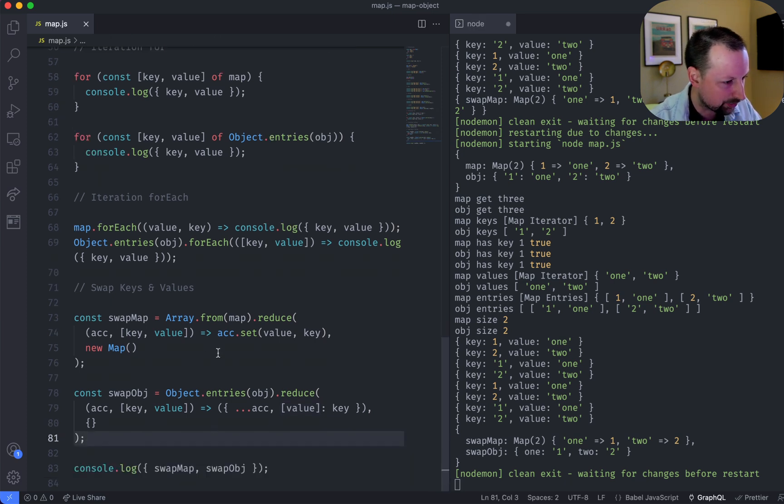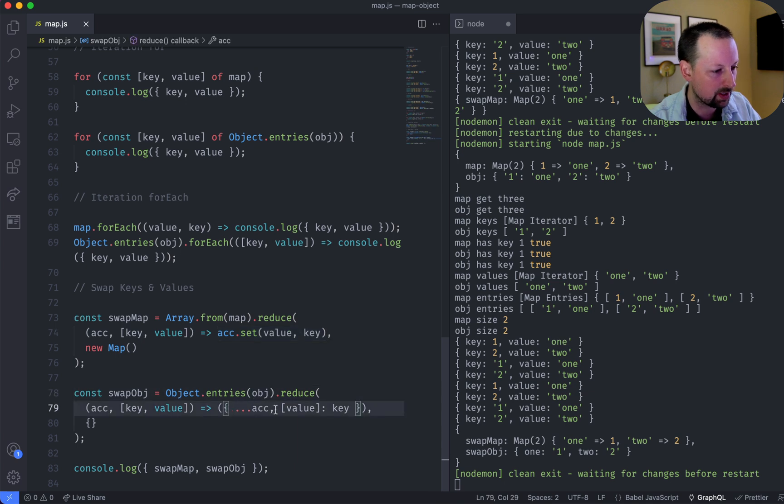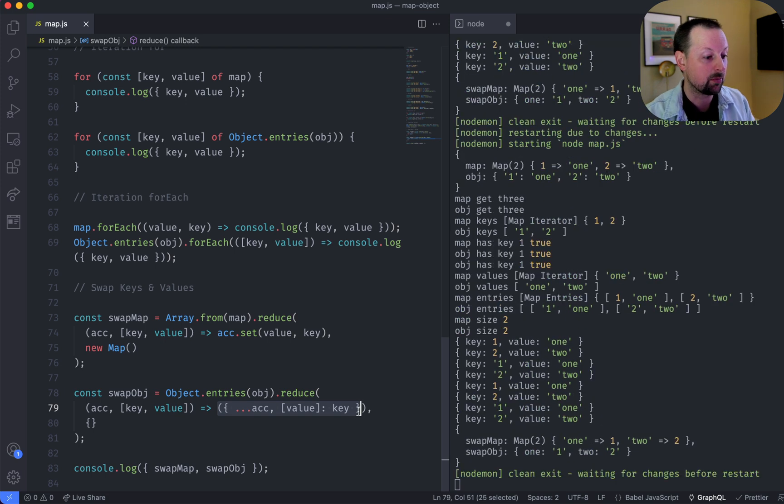So I would say the map version's a little bit cleaner than copying and dynamic key setting and putting these parentheses here. But we've accomplished the same thing.